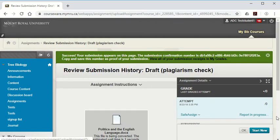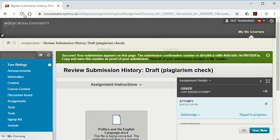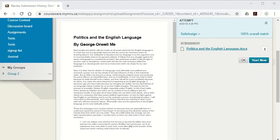Initially it will say report in progress, but if you reload it'll eventually give you a percent score.